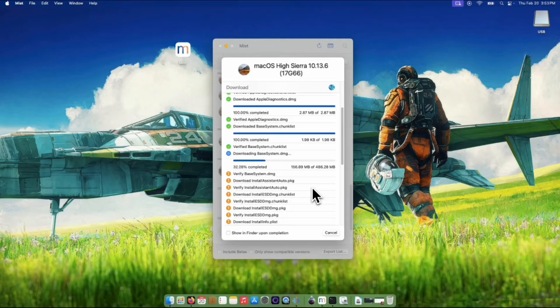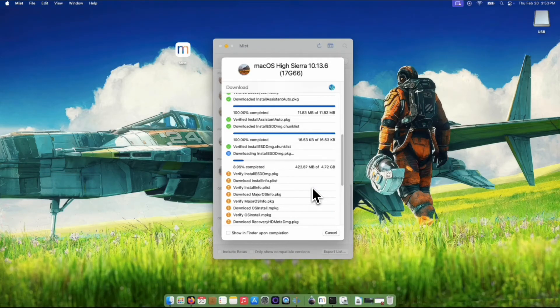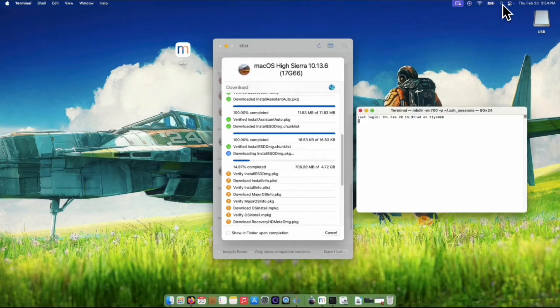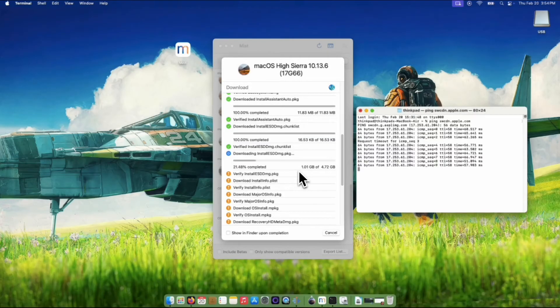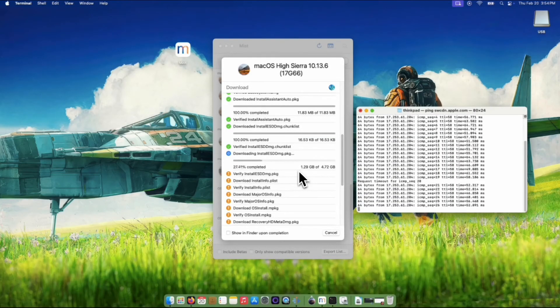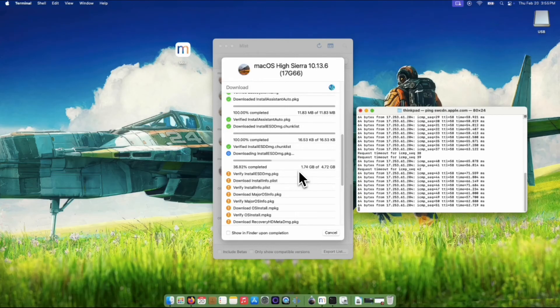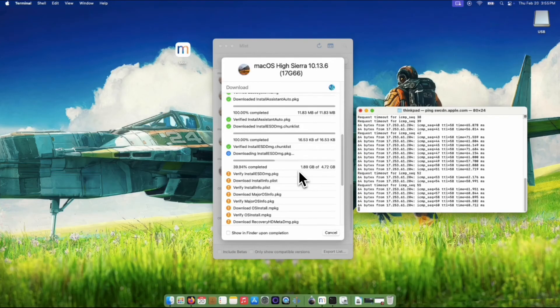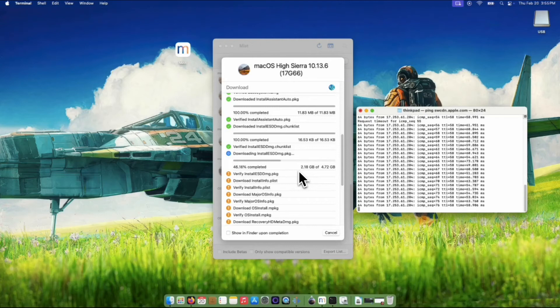What I typically do when downloading any installer from Apple, I open up a terminal window and type ping swcdn.apple.com to potentially stabilize and speed up your download. During the download process, if your Mac stops communicating with the server for even a few seconds, the download can pause. Or worse, it might fail.